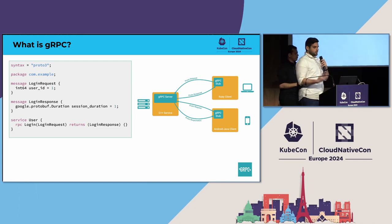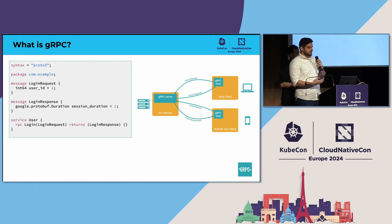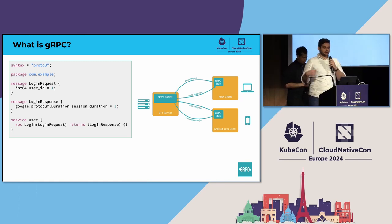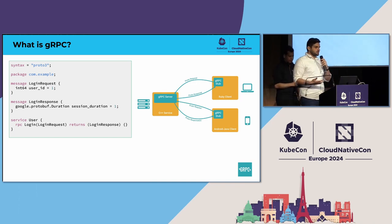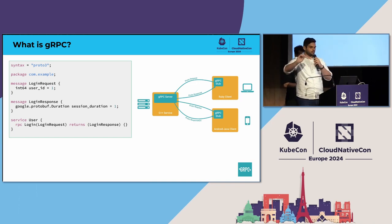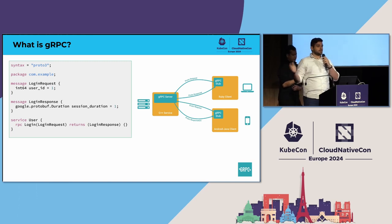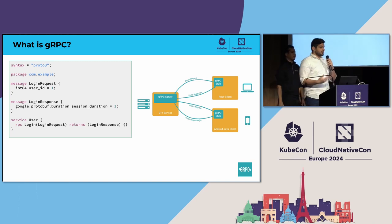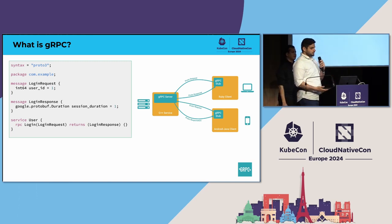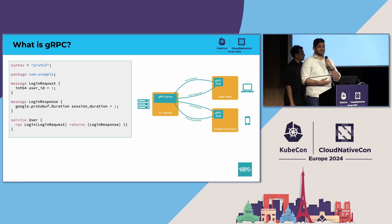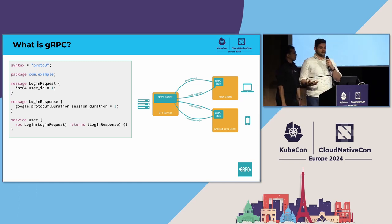You write what are basically function signatures in a language called protobuf, and it will generate code for you that will efficiently serialize requests, send them over the wire, deserialize them on the other end, and then hand them off to a server that you have written. gRPC has a special place in the Kubernetes ecosystem because it's the basis for many of Kubernetes' own APIs.